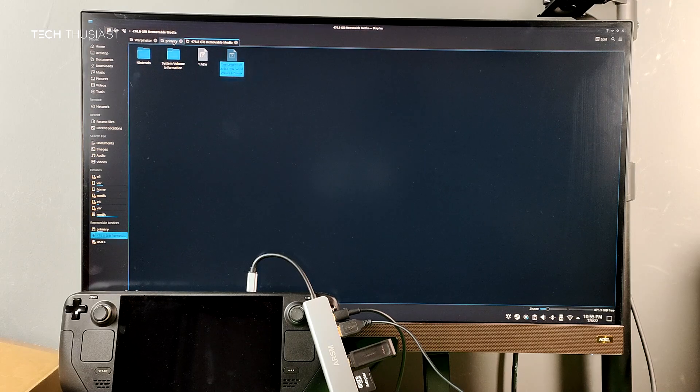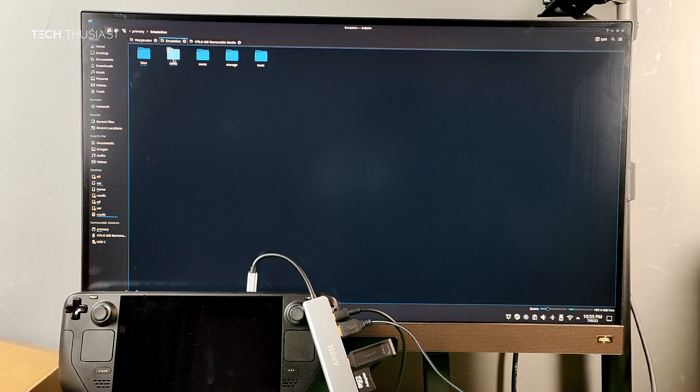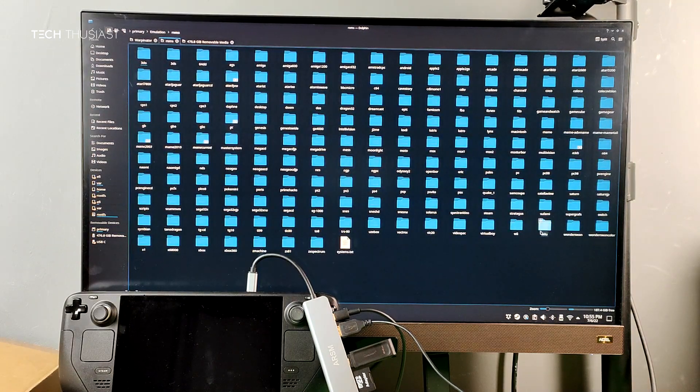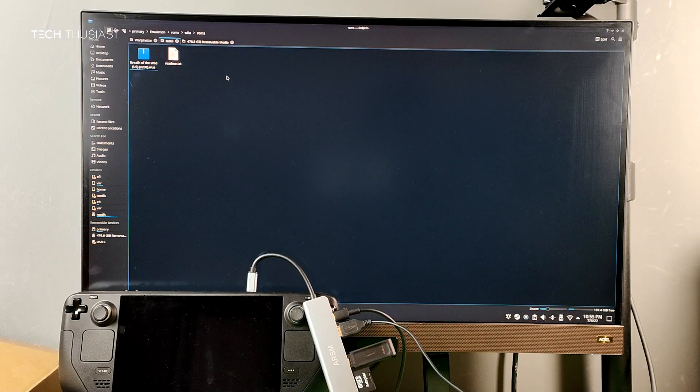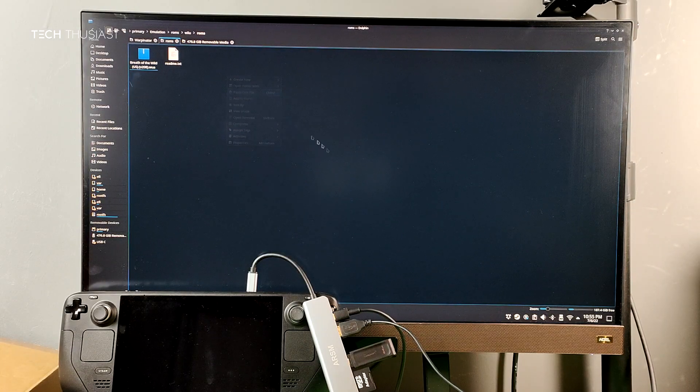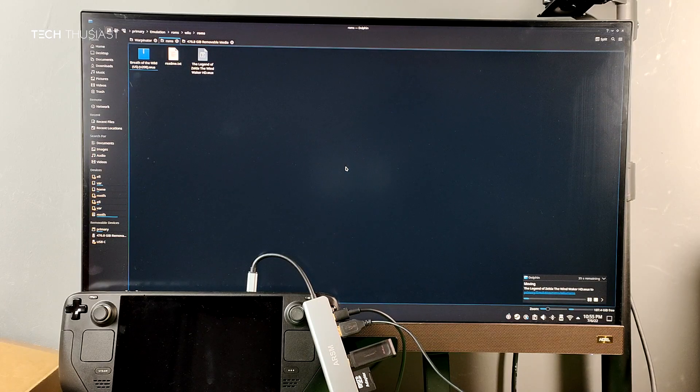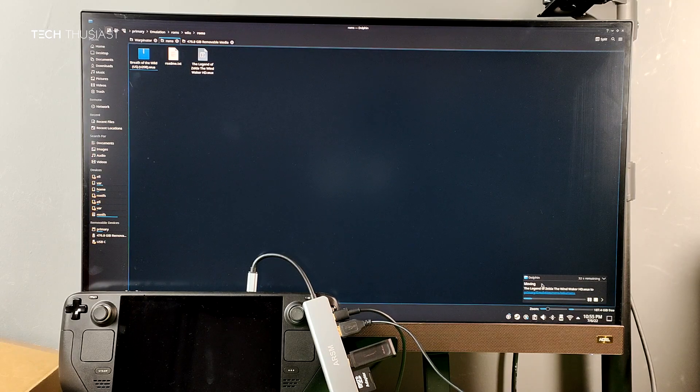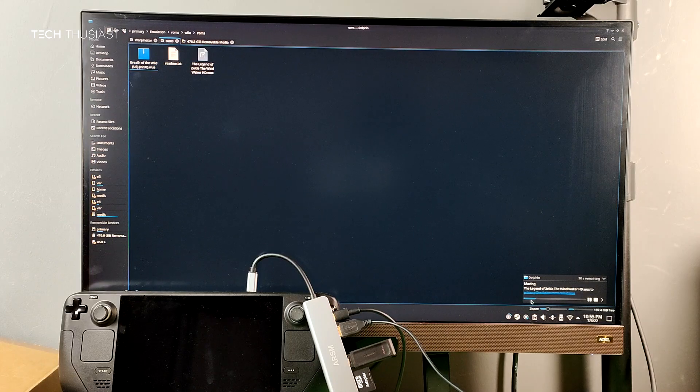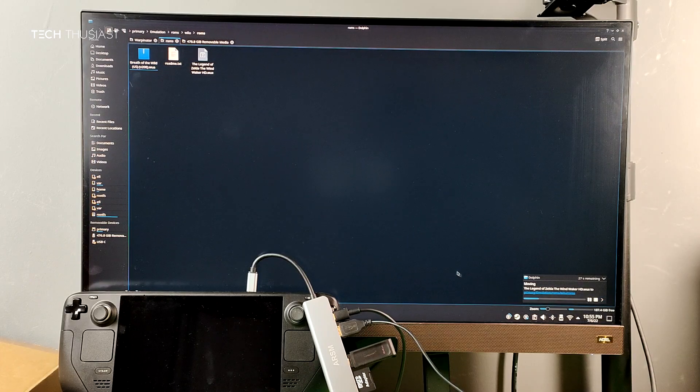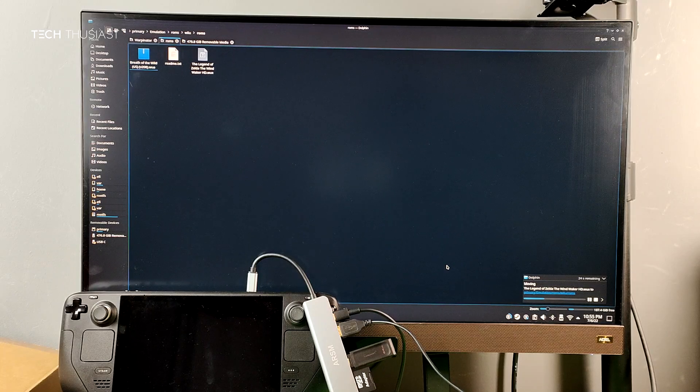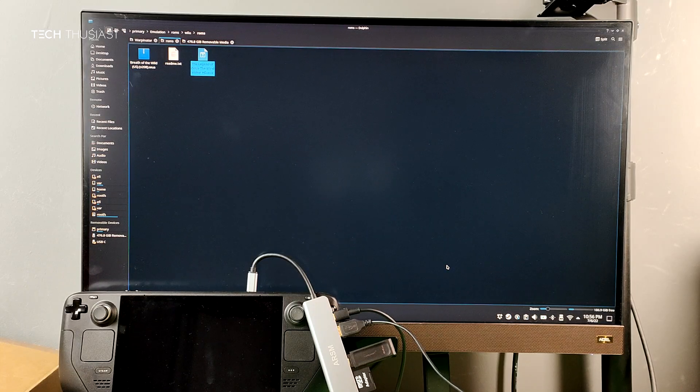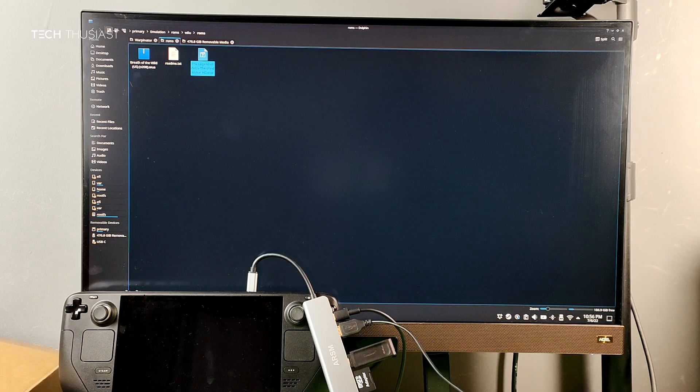When I right-click, cut, primary emulation ROMs. So this is a Wii U game ROM—paste one file. As you can see it is pasting the file here. I think it's around just under three gigabytes. That's transferred over successfully.